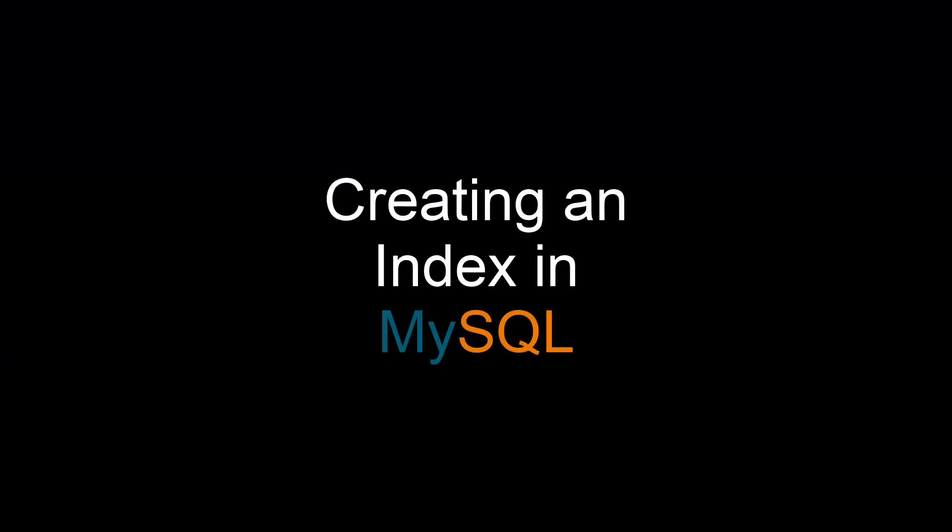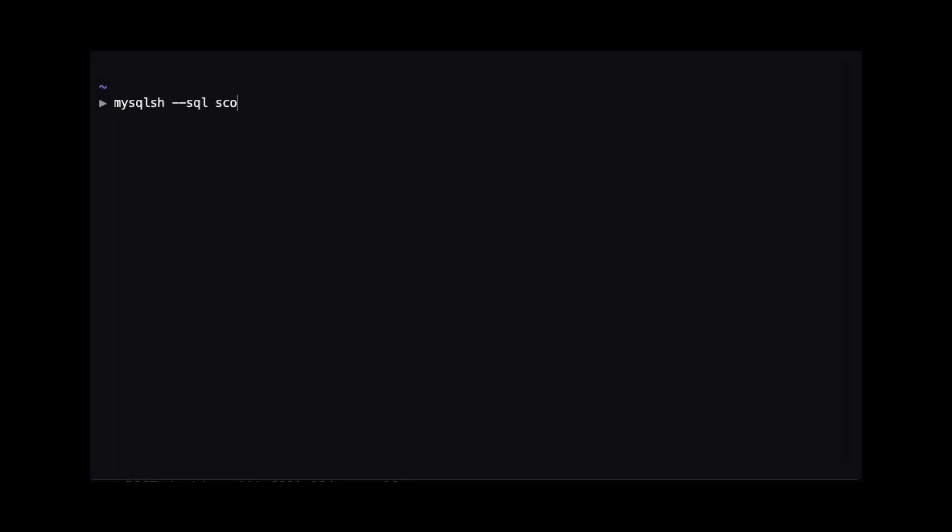Hi, my name is Scott Strohs and this is MySQL Shorts. Today we will talk about creating indexes and why you may need them.